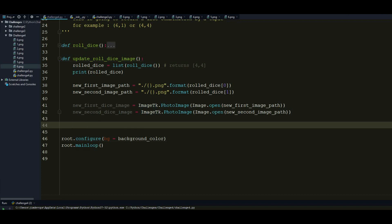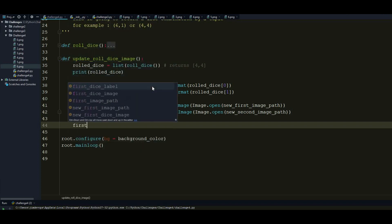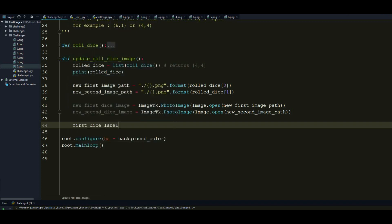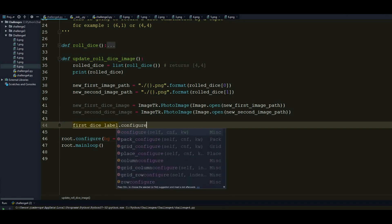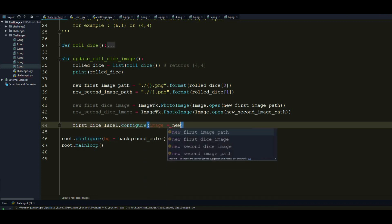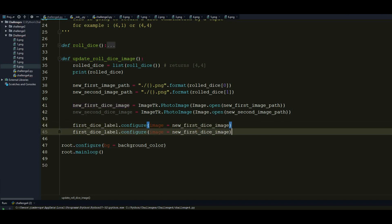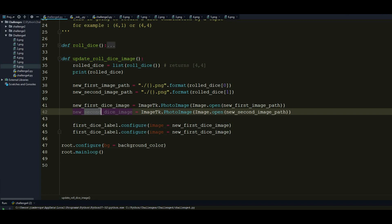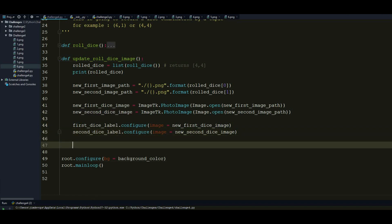And this is pretty much it for the image instance that is imported from the ImageTK. So now what we have to do is two steps. We have to use the label.configure to configure our label and change the image inside of it. Remember how we told that the configure method could do some changes during the execution of the form. So what I have to do now is just catching up the first dice label and configure its image to the new image. So I can do that by image equal new first dice image. And obviously I want to do that for the second one. So I will just replace the first to second in this line. So this is pretty much it.